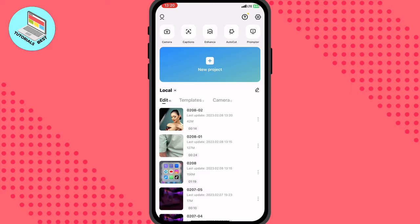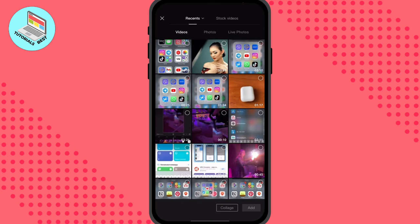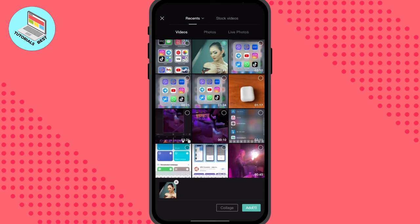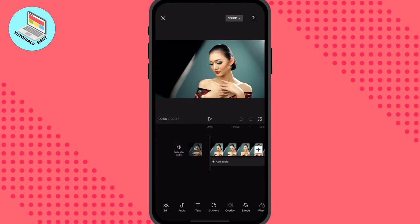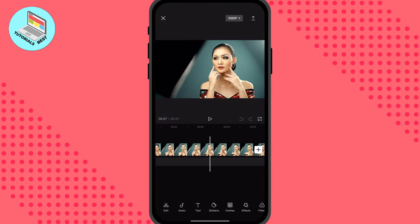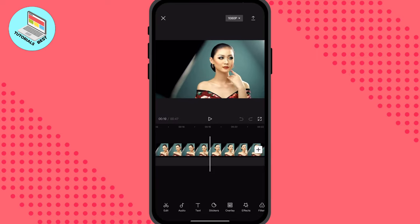All you need is just to open CapCut, then create a project or maybe you have one already. After that just add the necessary video you want to edit, for example this one.